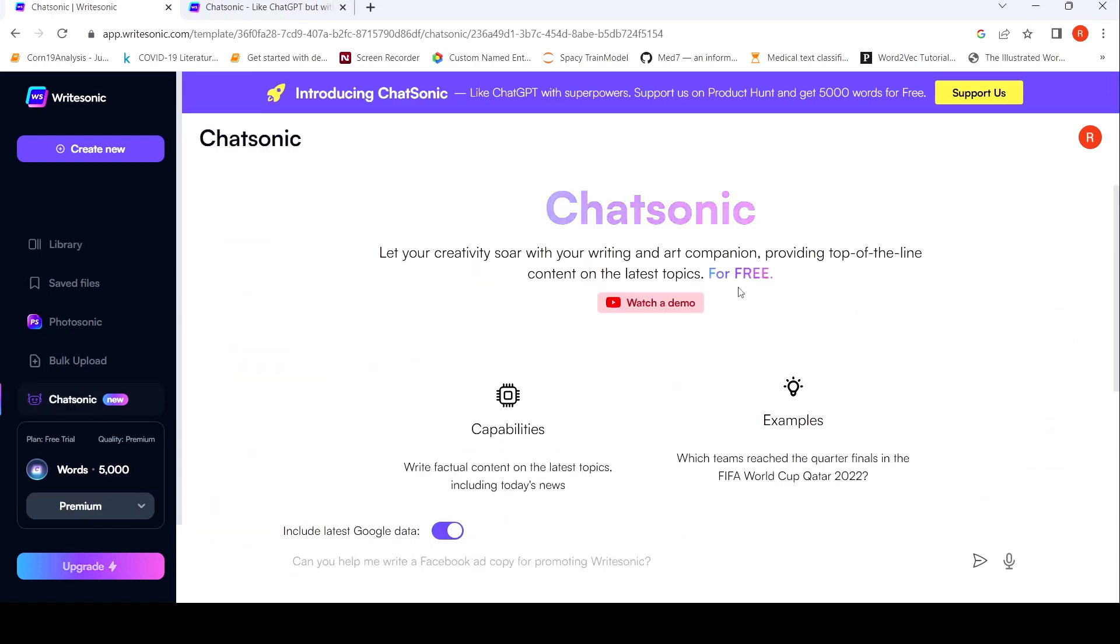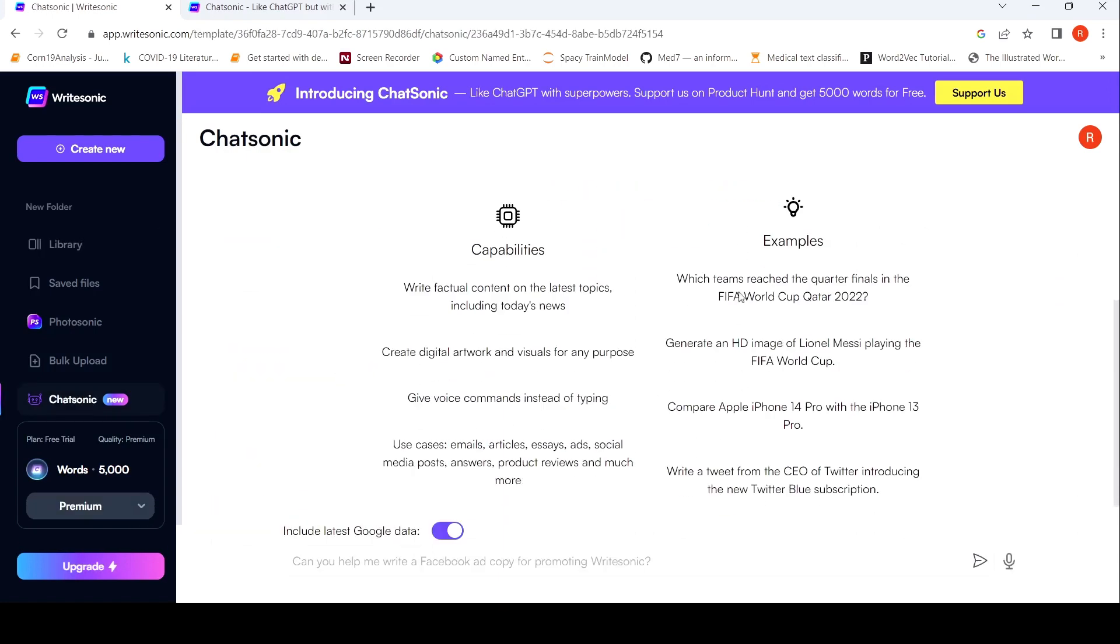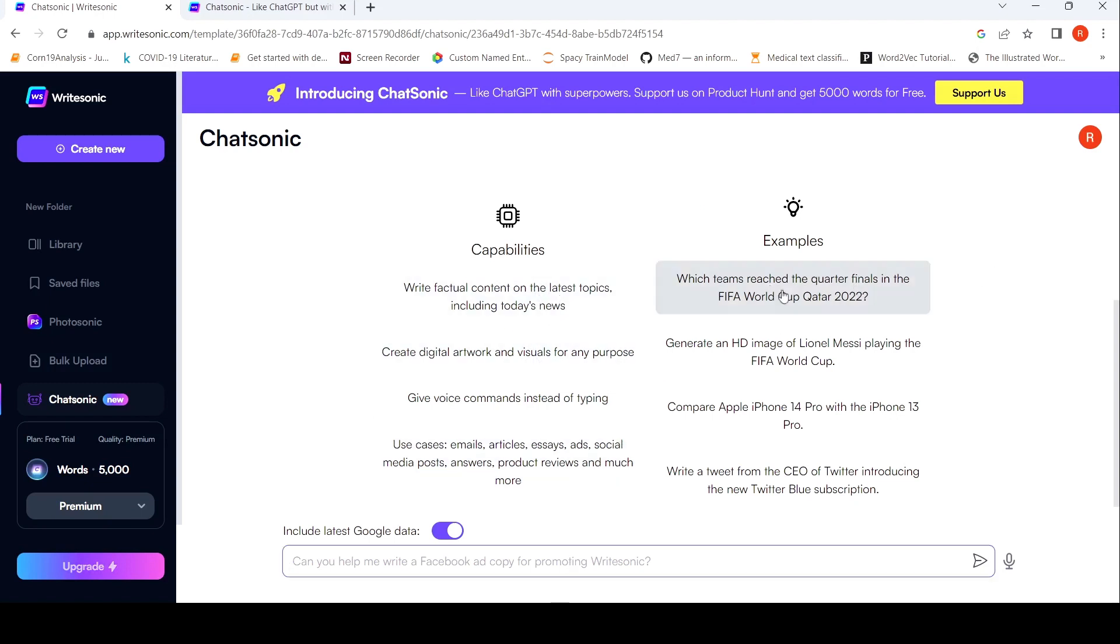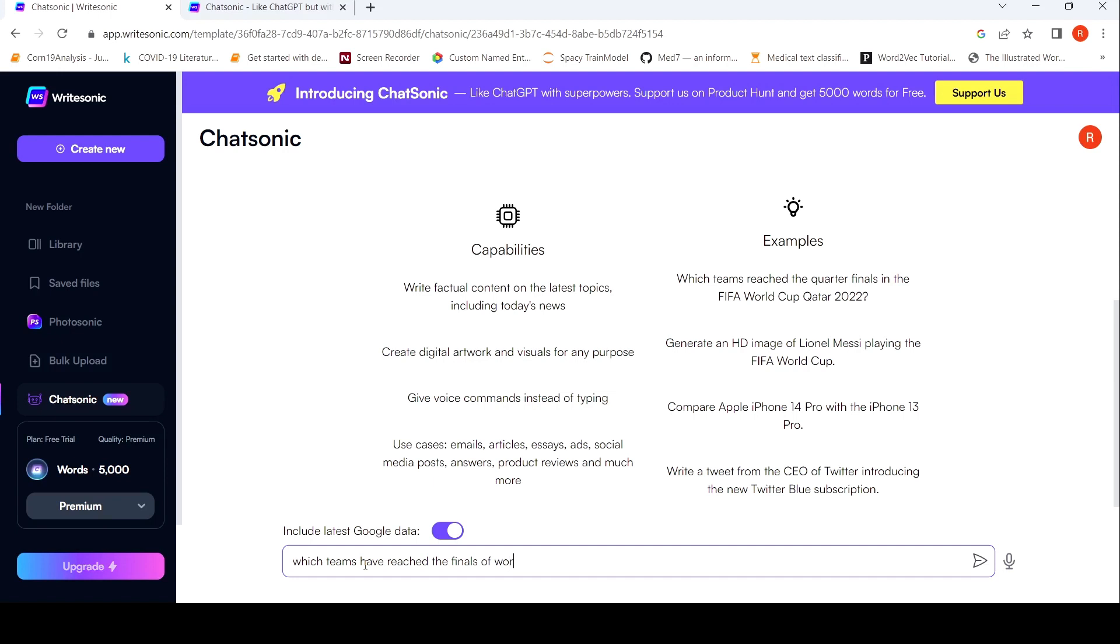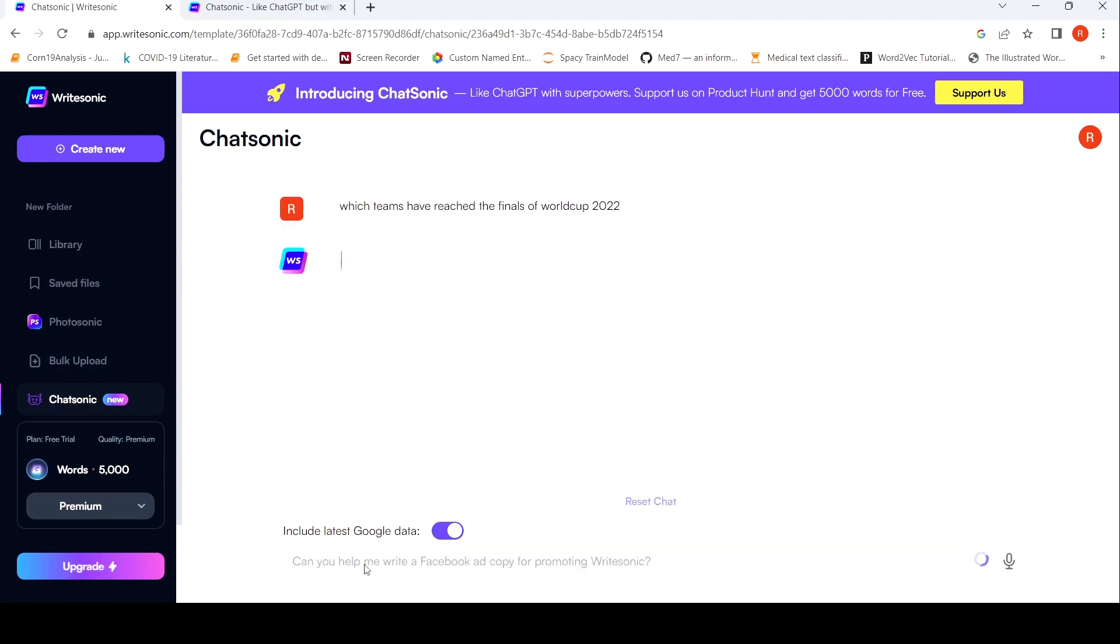So I have created this thing and I have also said that include latest Google data. So here are the things. So my first question based on this example would be which teams have reached the finals of World Cup 2022. Let's see what comes up as an answer. So this is in real time. So let's see how much time it takes as well. Couple of seconds, I believe, to give the response back.